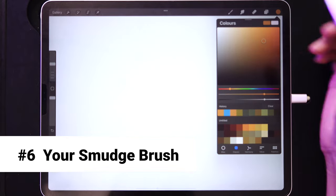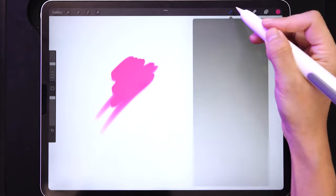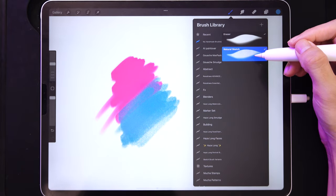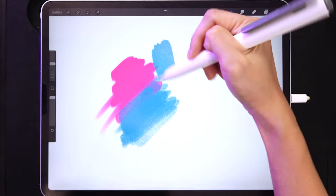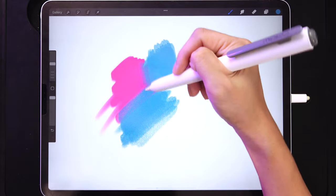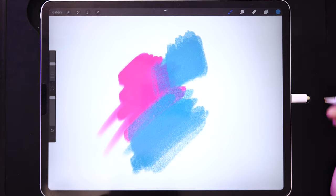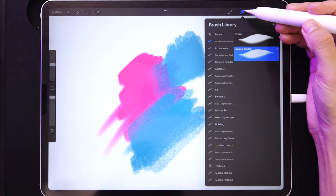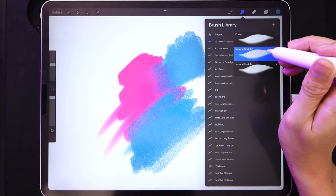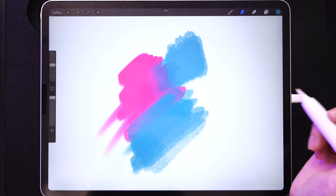Next let's create a smudge brush. Drop in two lines of color to test smudging. Note that using just the sketch brush already fades out colors as you paint, which is convenient — but now we're specifically creating the smudge tool. Go to the smudge tool, duplicate this brush, and rename it before testing.